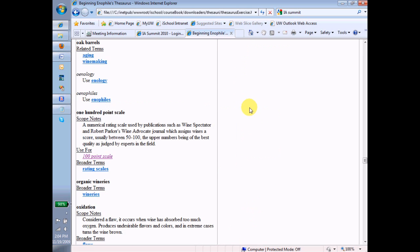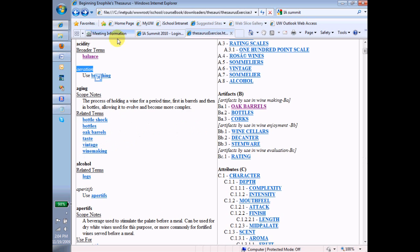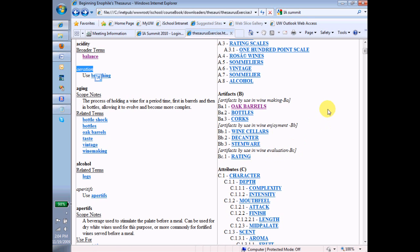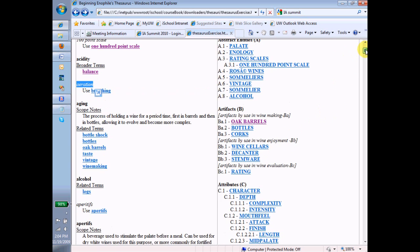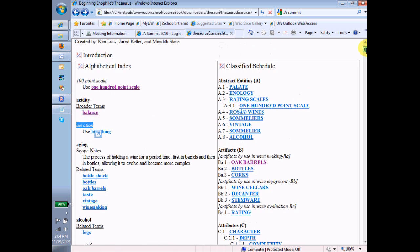So, and let's go back. So here we have oak barrels, and then bottles, and corks, and wine cellars, and decanter, etc. And those are all the terms that are under the artifacts by winemaking subfacet, which is in turn under the artifacts facet.